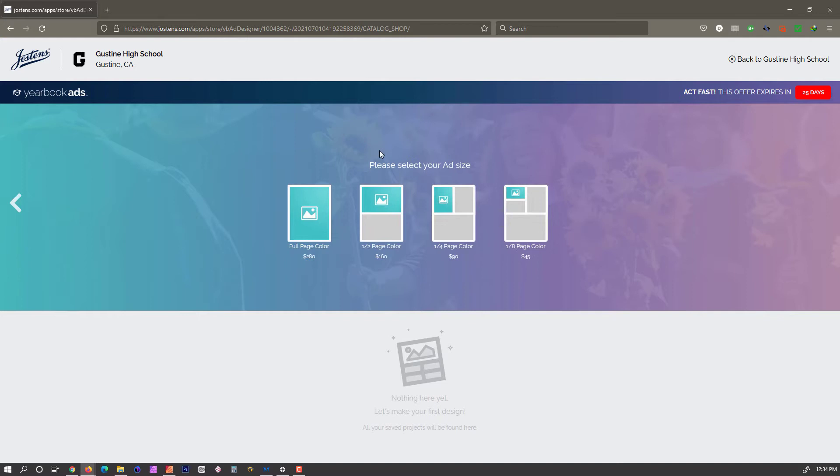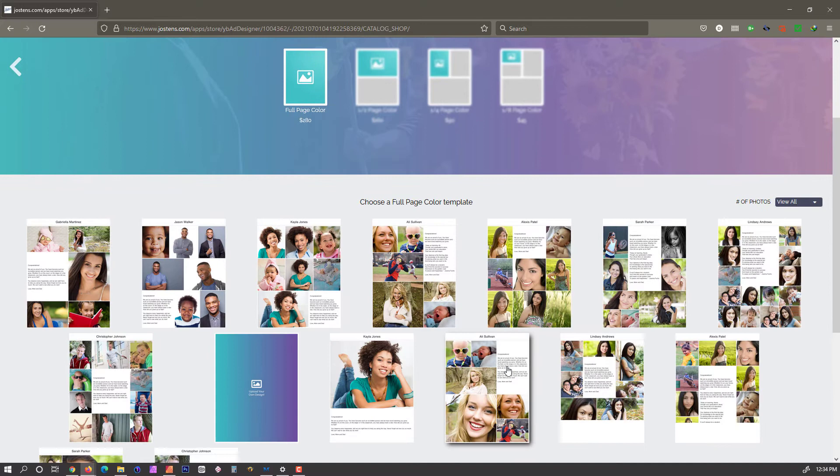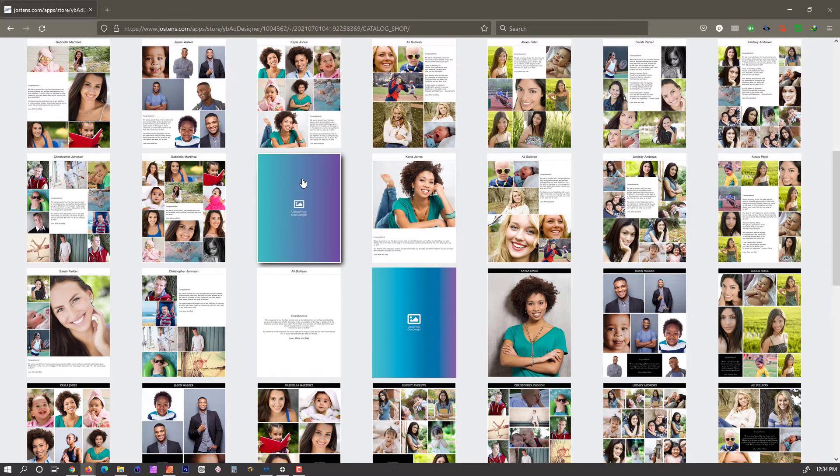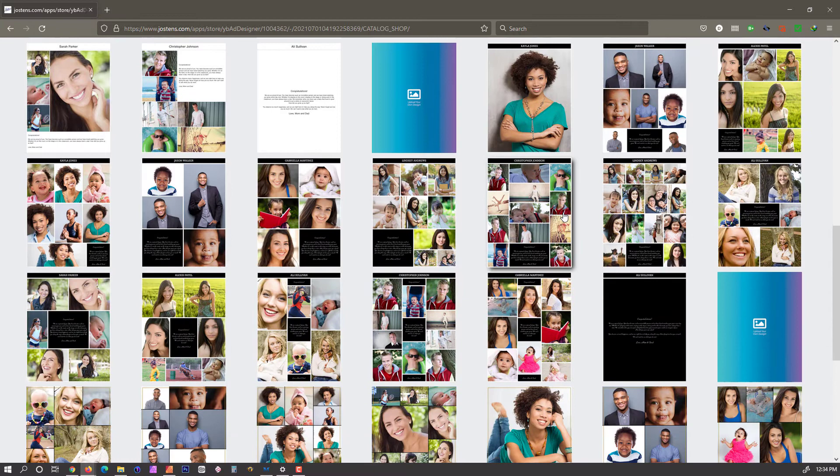Now we're going to choose what size ad we're going with. We're doing the full page ad, so we'll click on that one. They have all their options, and two of the options are full page ads.